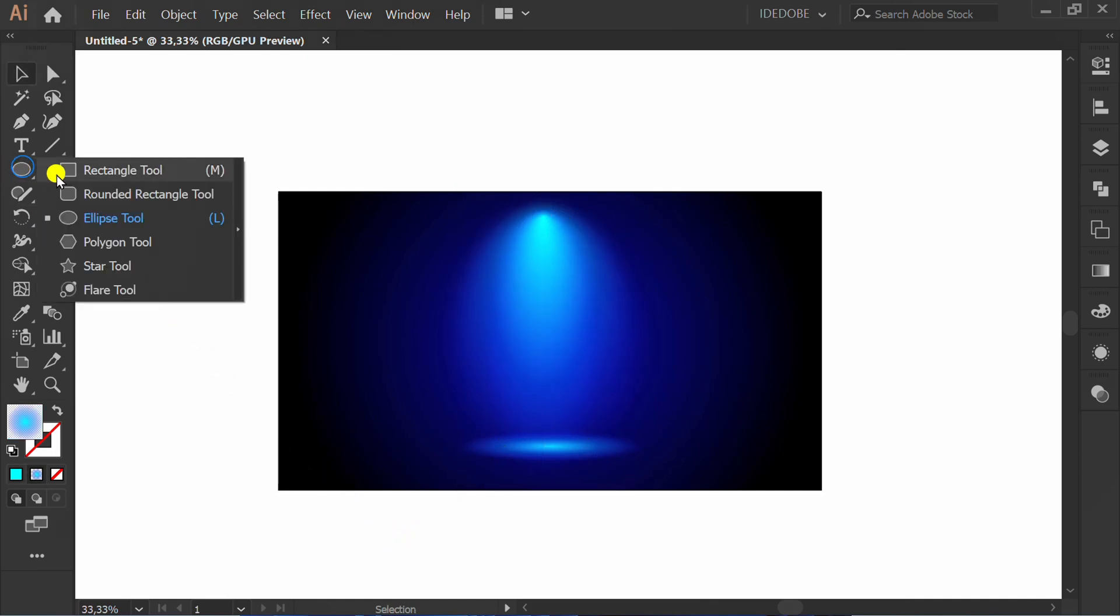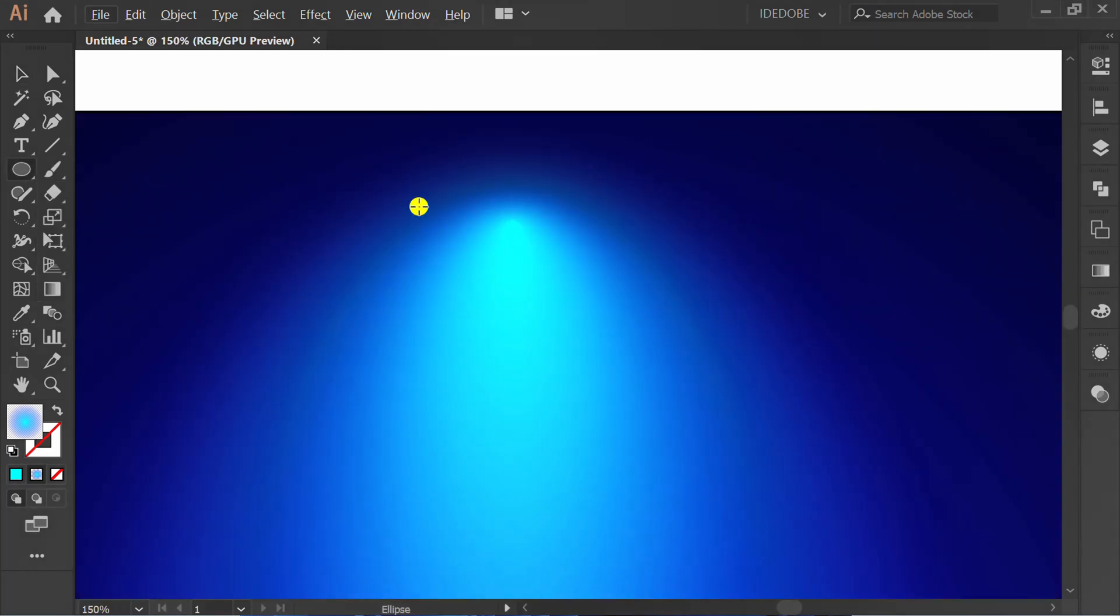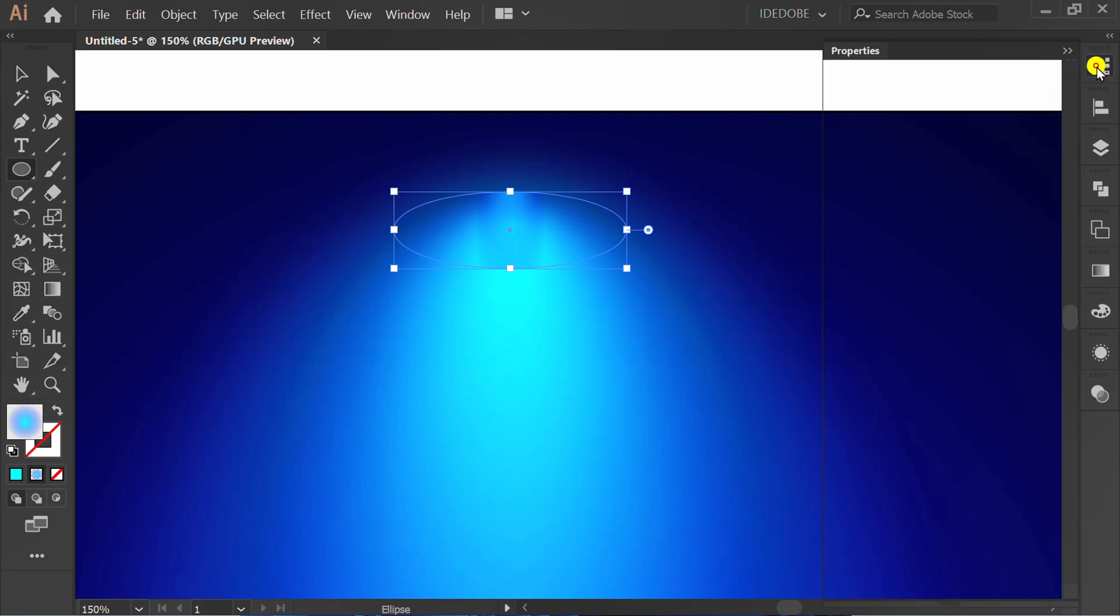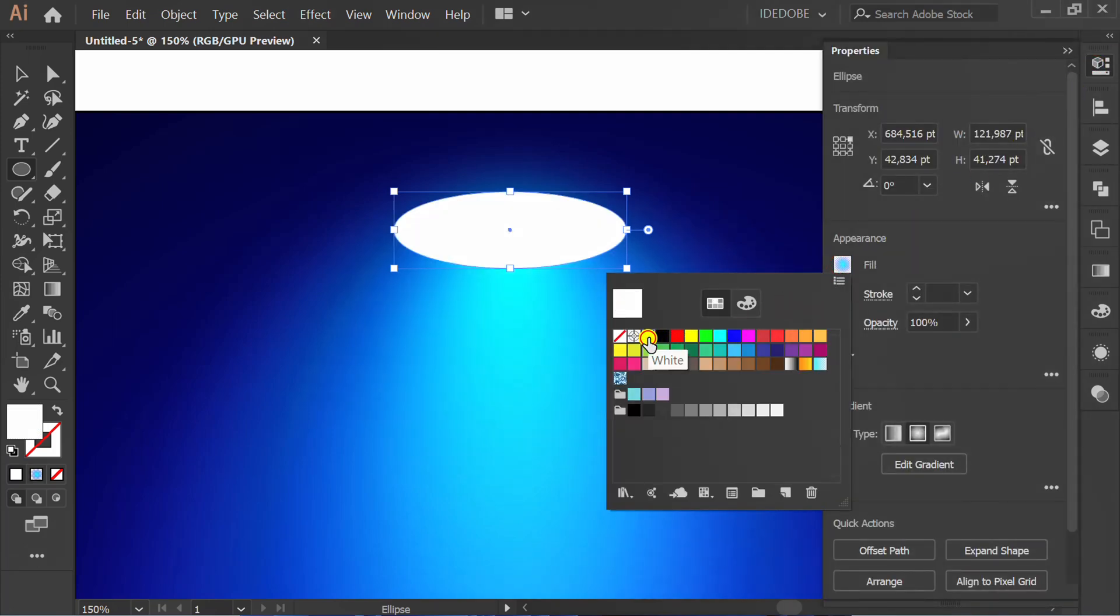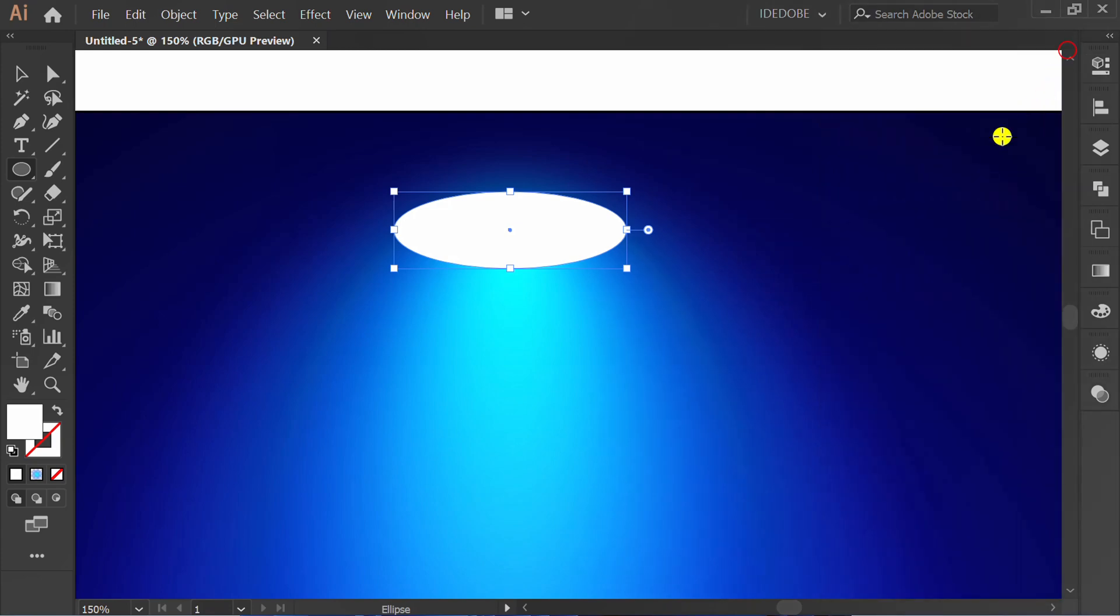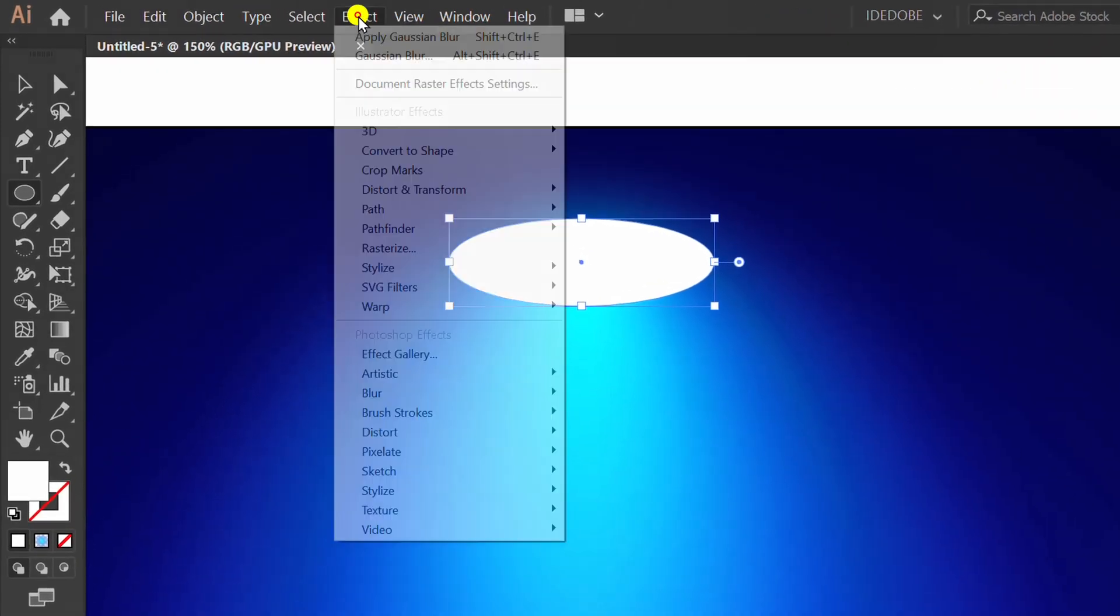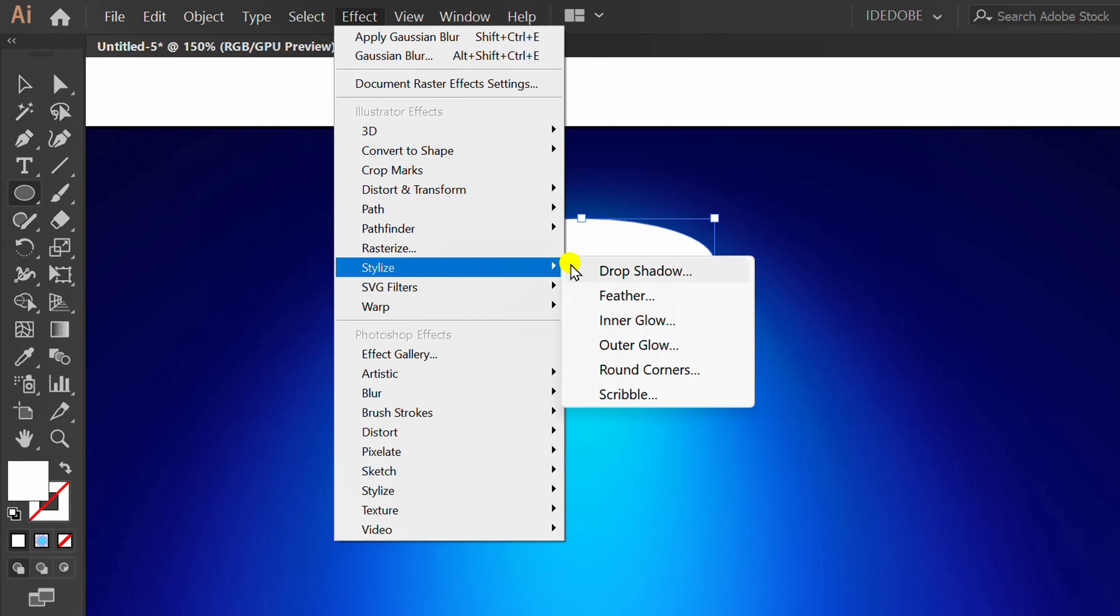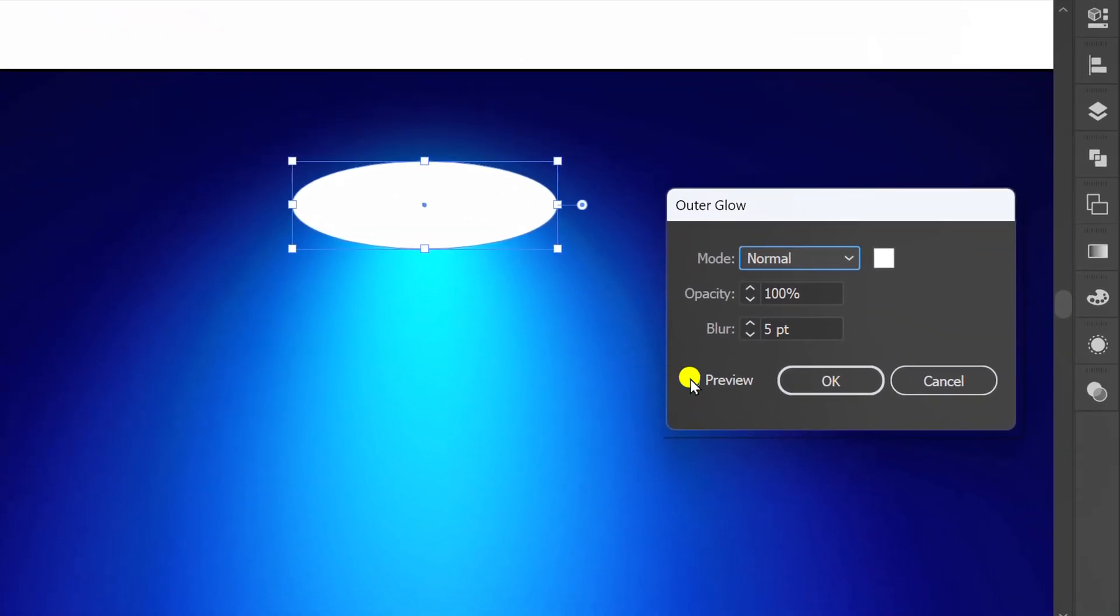Make an ellipse to make a lamp. Change to white. Add outer glow effect. You can set it like this.